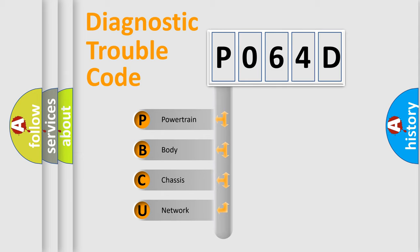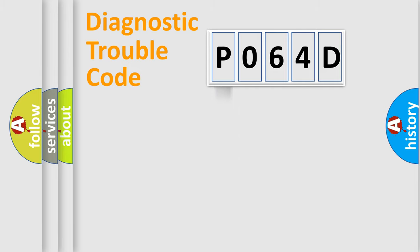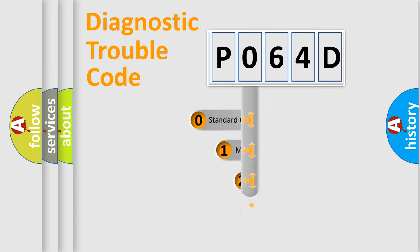We divide the electric system of an automobile into four basic units: Powertrain, Body, Chassis, and Network. This distribution is defined in the first character code.